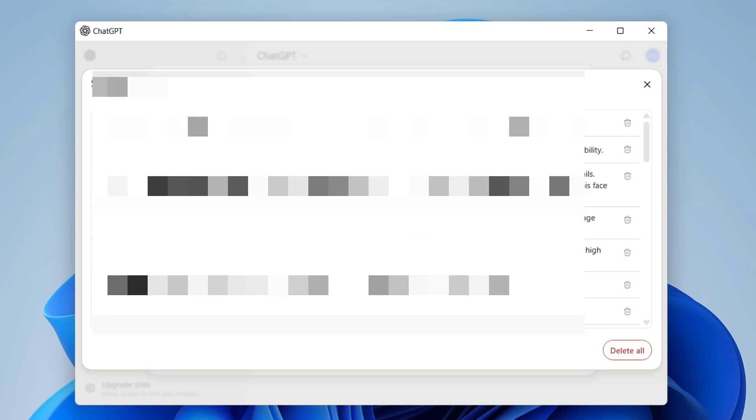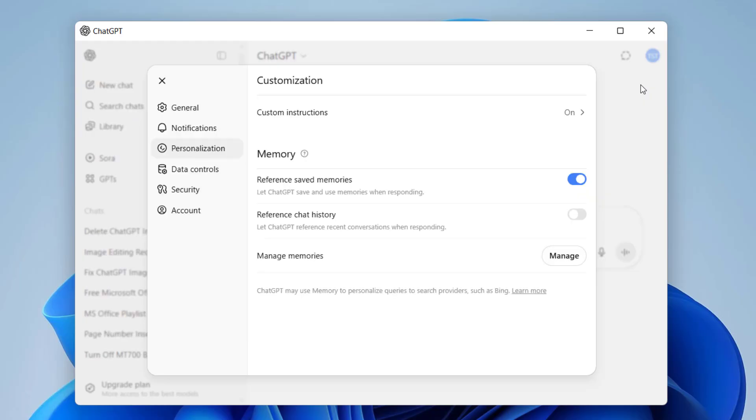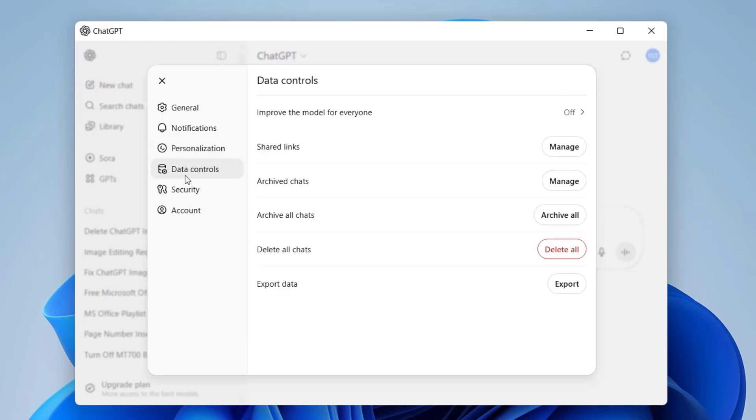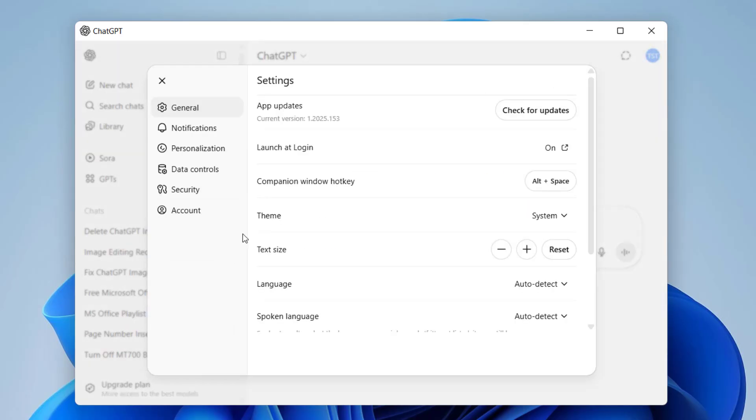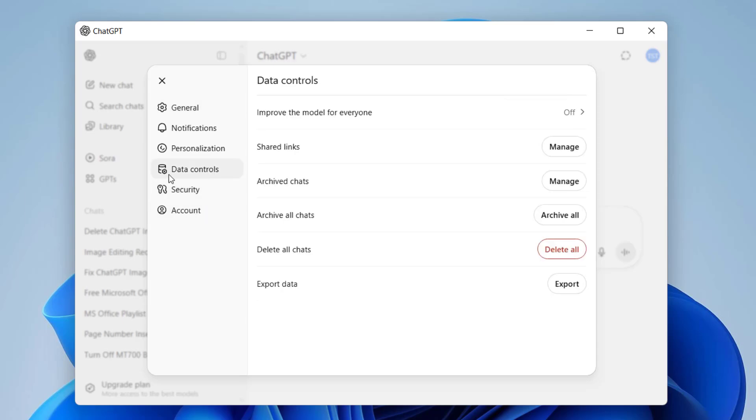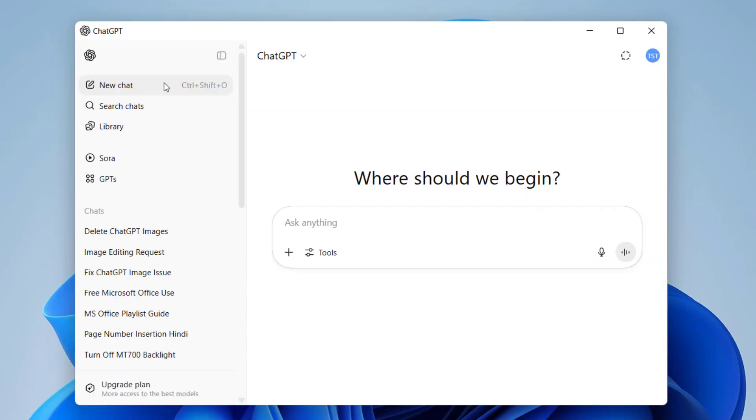After this, come to the Data Control and here delete the chats. If you want, you can delete the particular chat from here in this chat section, or you can delete the entire chat. If you don't have any important chat, then go to Data Control and delete all chats, and now try to create the image.